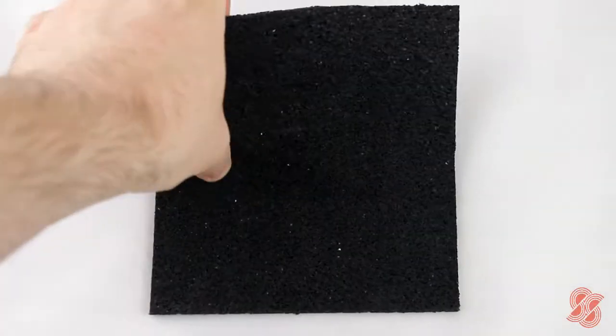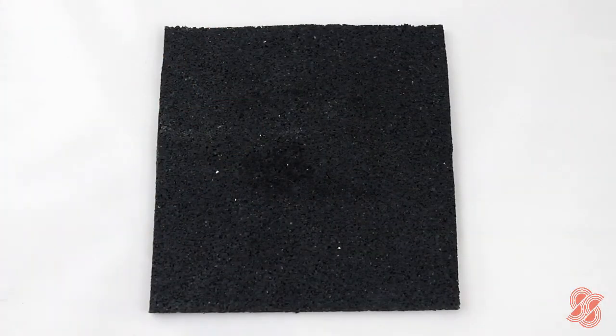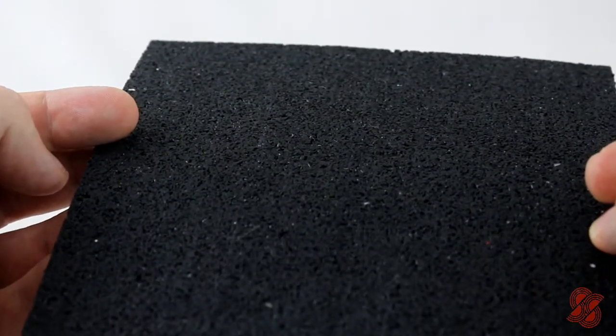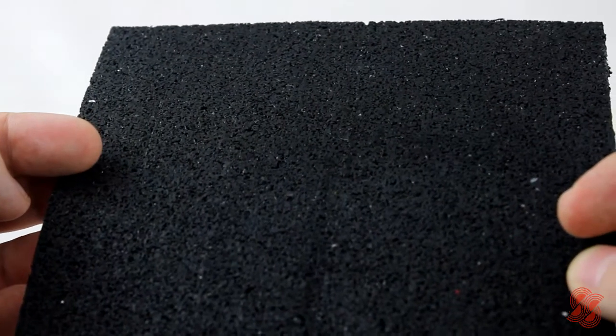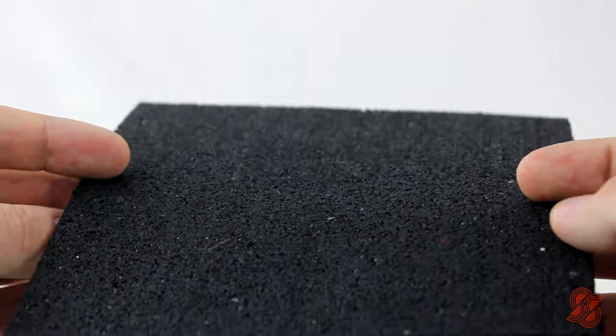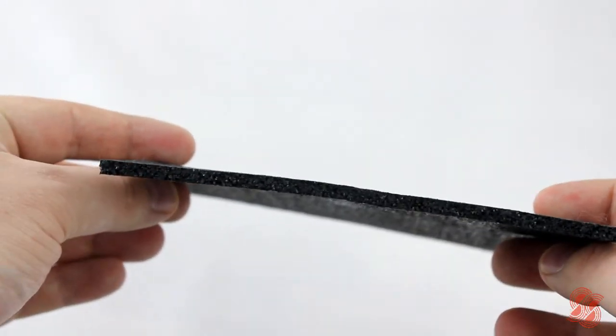Our recycled Lino Roll 5 is designed to reduce impact noise under lino, vinyl or laminate flooring and is made from 99% recycled rubber.